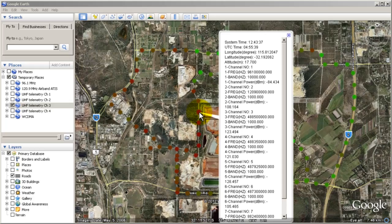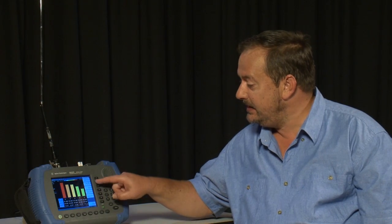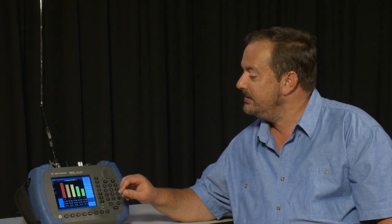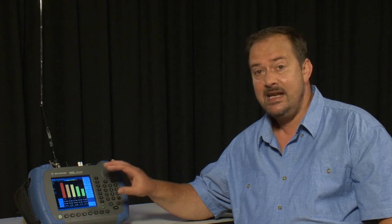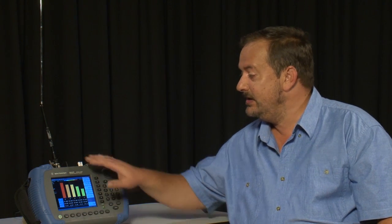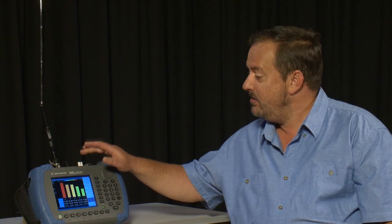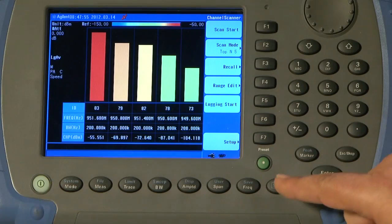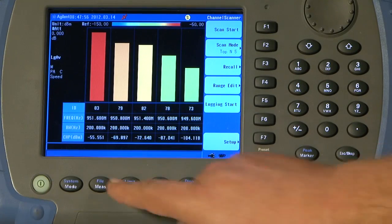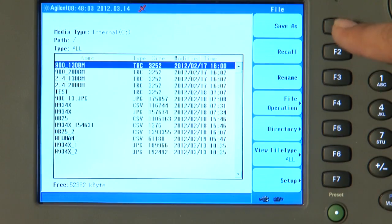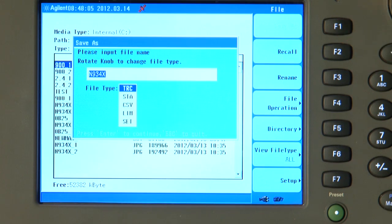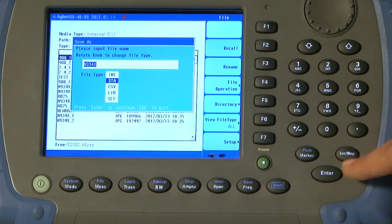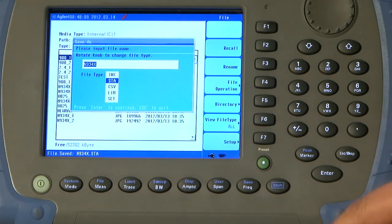And, of course, don't forget that regardless of whether you are using the top N scan mode or the channel list, you can save the entire instrument setup including the list of all your channel frequencies into the internal memory or the USB memory stick. We just press shift, file, press save as, we select instrument state and press enter.